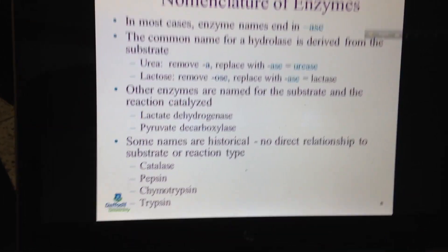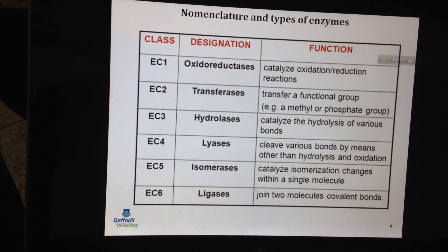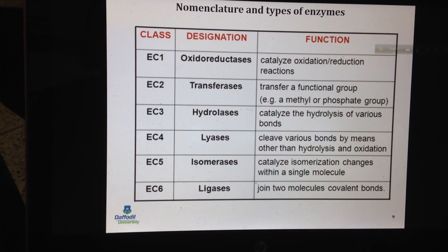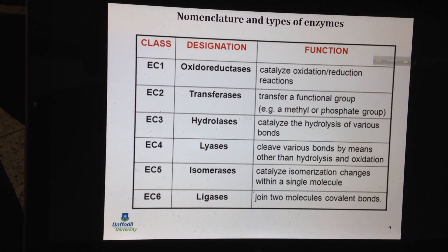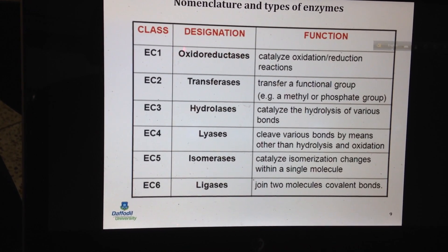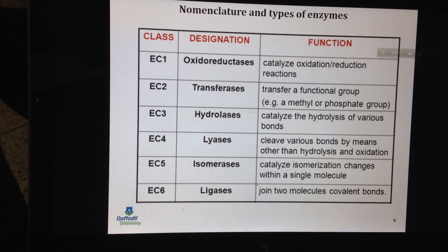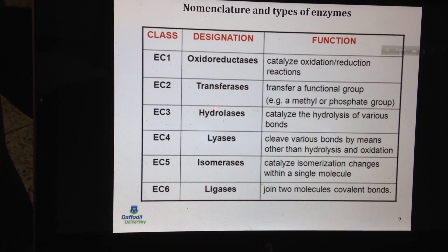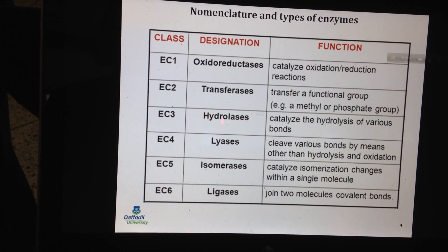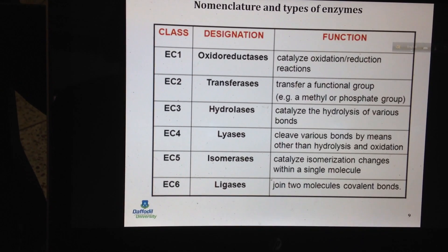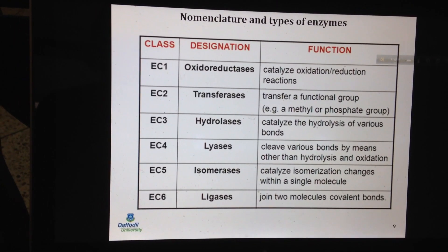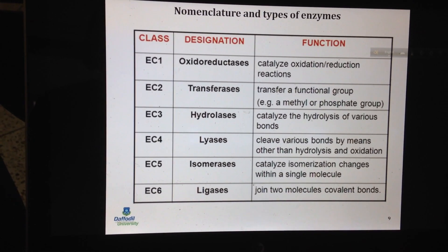There are six different types of enzymes: oxidoreductase, transferase, hydrolase, lyase, isomerase, and ligase. Oxidoreductase has a relationship with oxidation and reduction. Transferase is involved in transferring functional groups. Hydrolase helps someone undergo hydrolysis — for example, the breakdown of an ester into a fatty acid and alcohol.